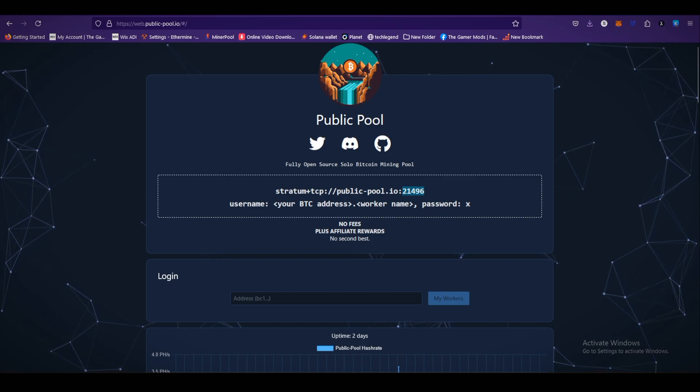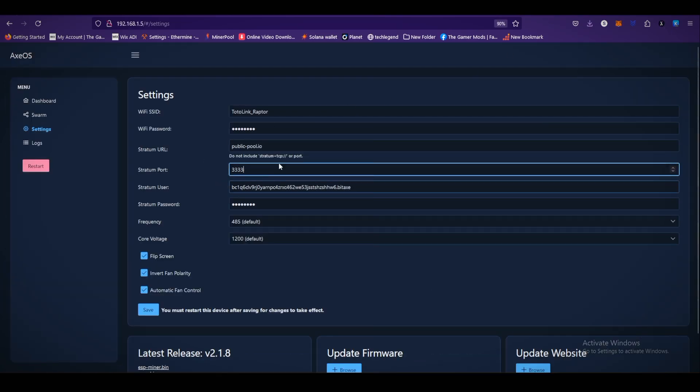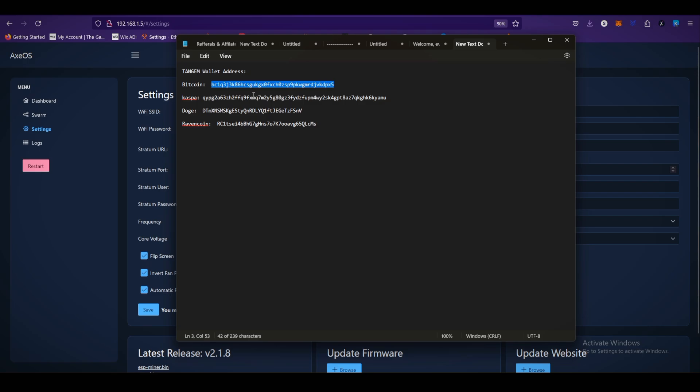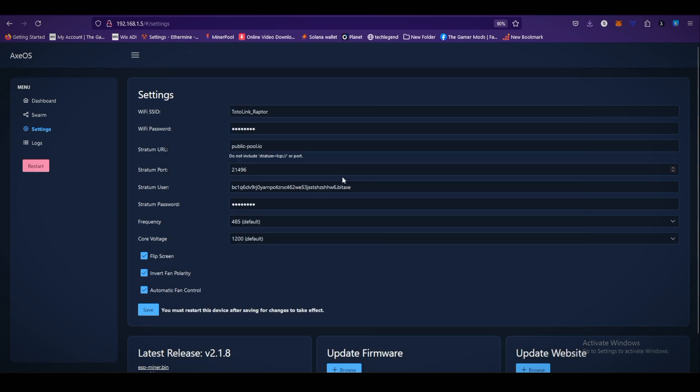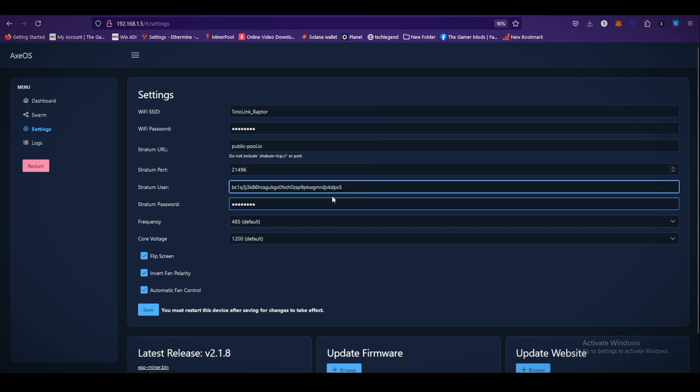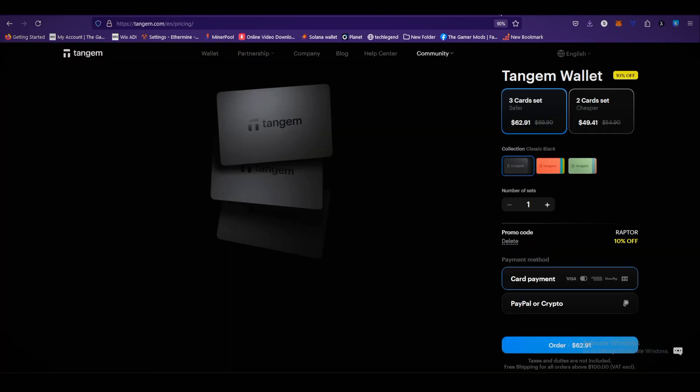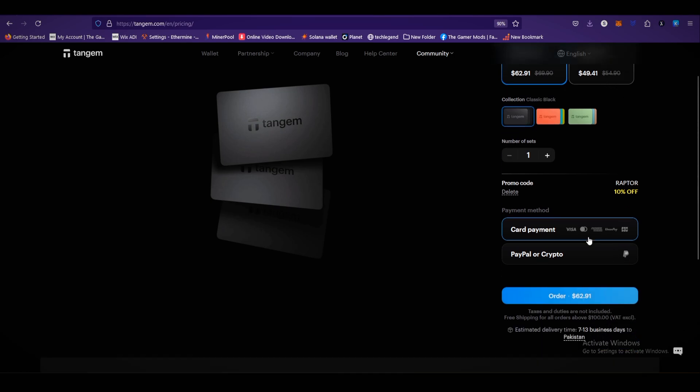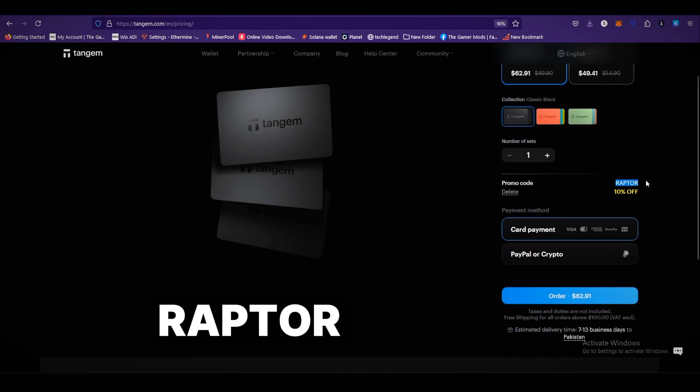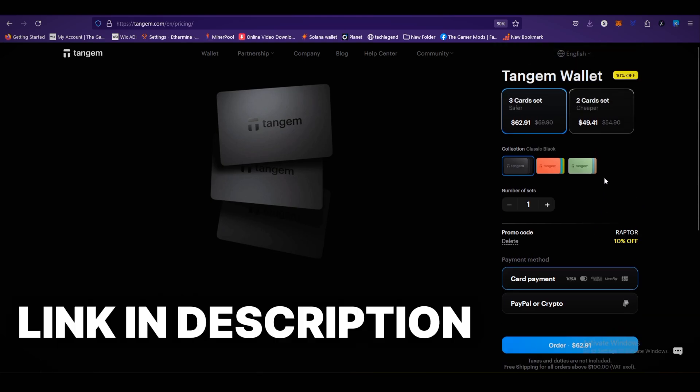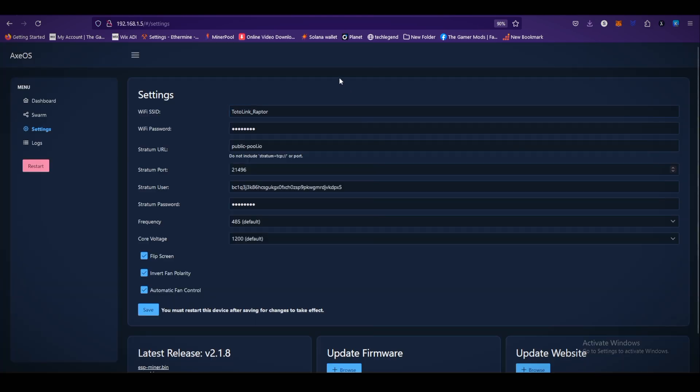Stratum user is your bitcoin wallet address. I am using my Trezium hardware wallet bitcoin wallet address. Paste over here. Remember guys, always choose hardware wallet because web wallet or exchanges are not safe place for your crypto. You can buy the Trezium hardware wallet on trezium.com, just $63 for 3 card set and $50 for 2 card set. You can save 10% by using my promo code Raptor. Checkout link is available in the video description.